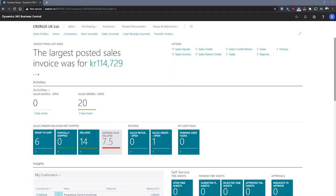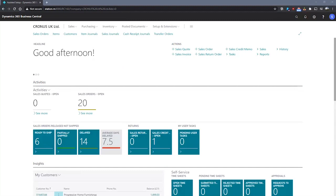In Business Central, we can make use of cash flow forecasts to predict a company's cash flow. There are many different areas of Business Central that can be used to calculate a cash flow forecast.